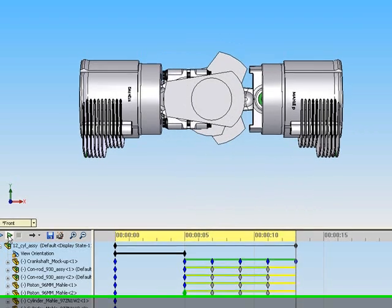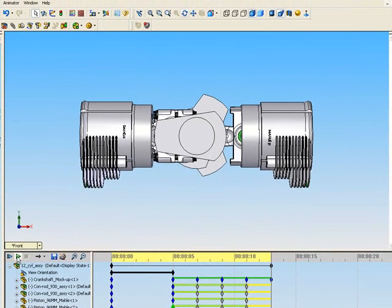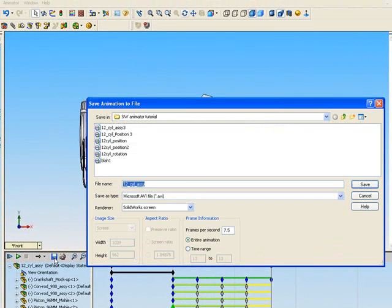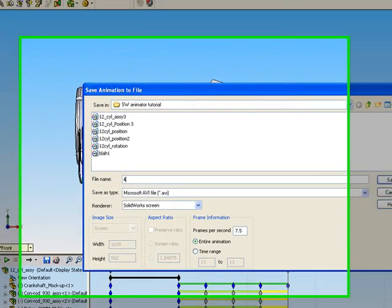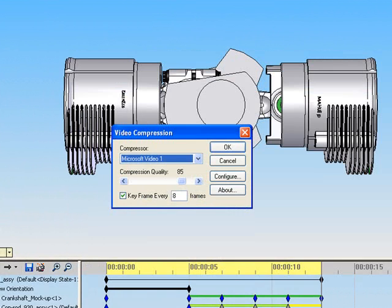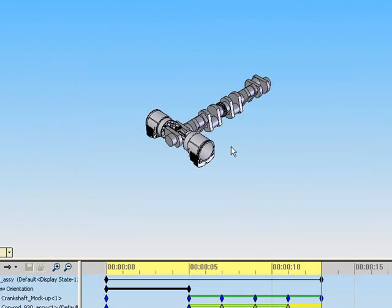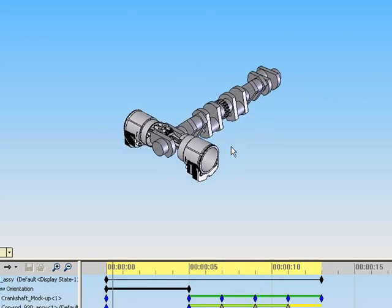Save the new changes. This concludes the motion animation segment of this tutorial.